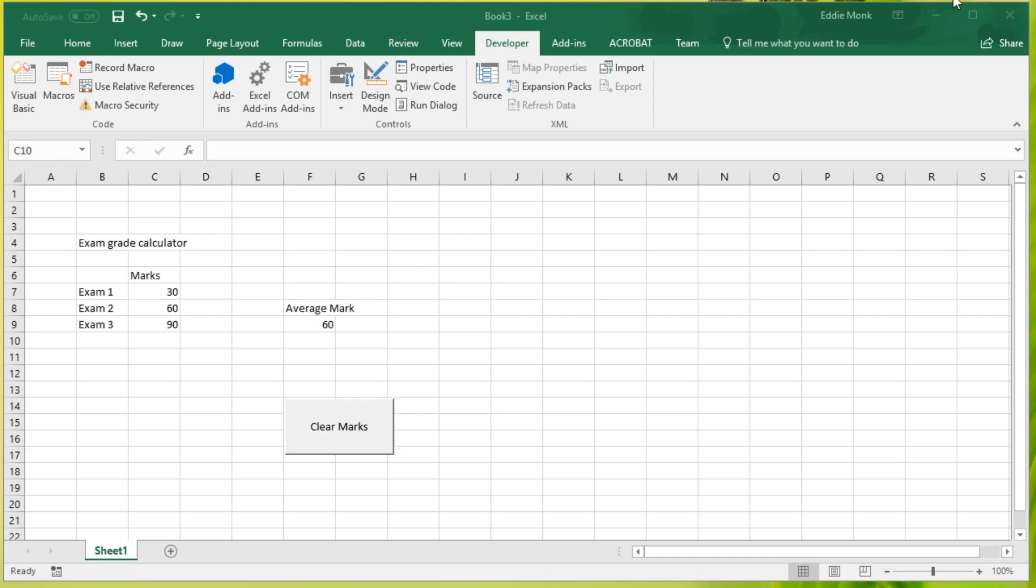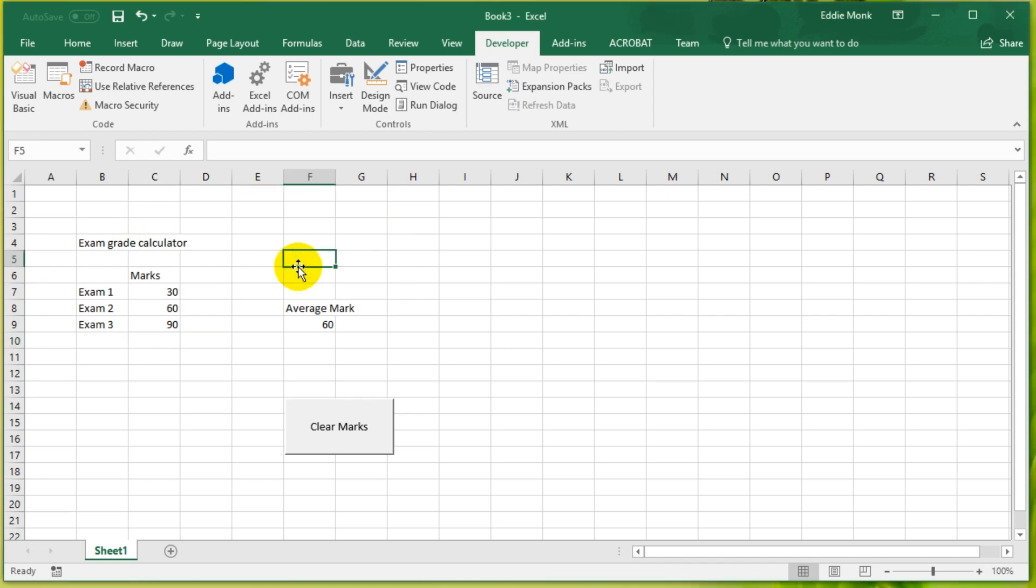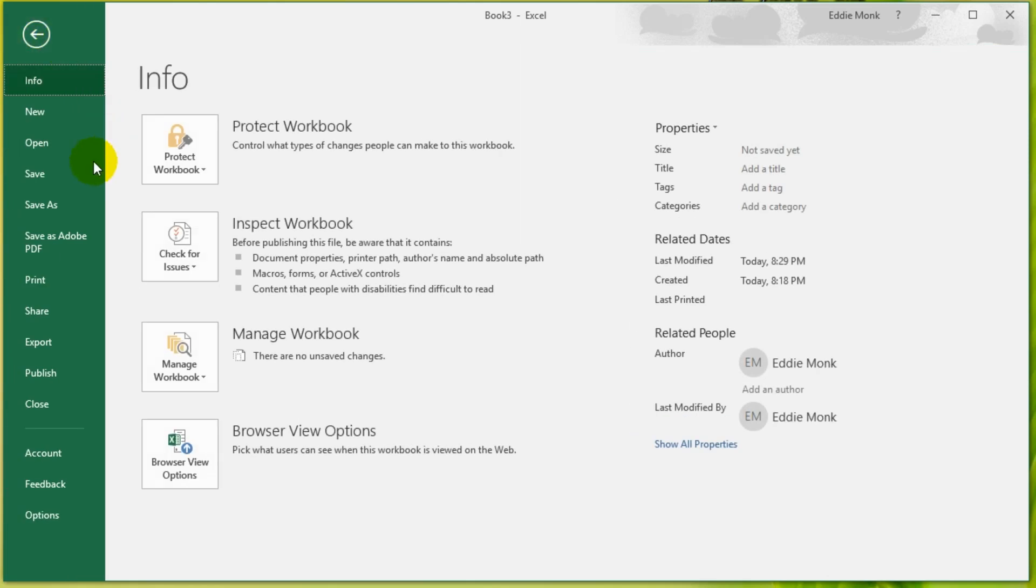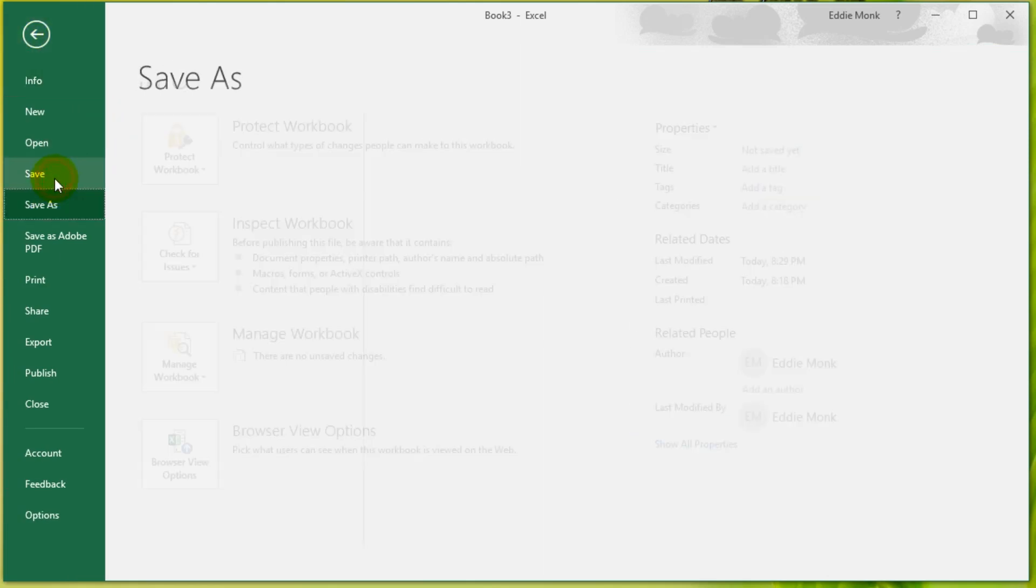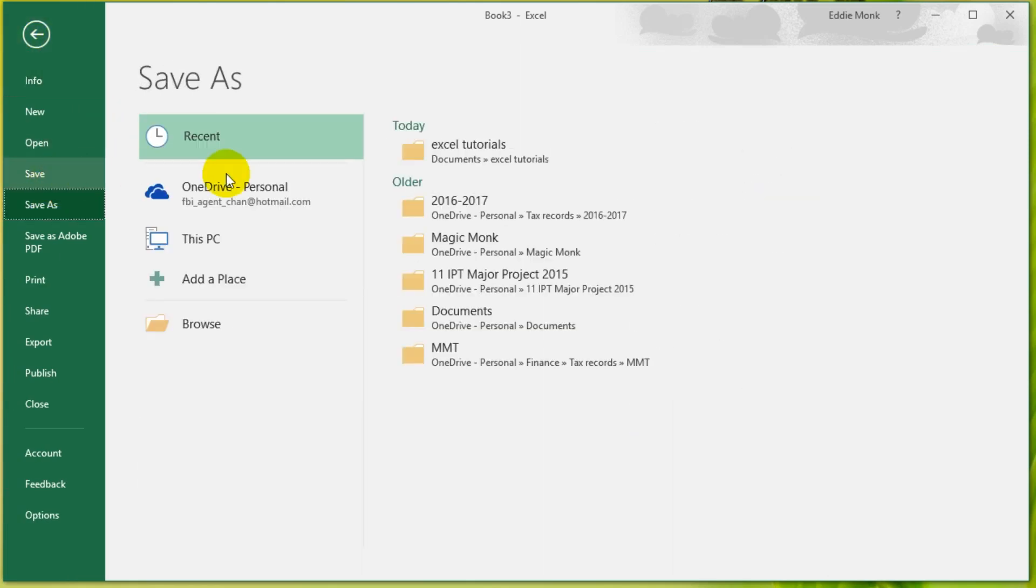Hey guys, it's Eddie the Magic Monk. In this lesson we're going to continue with a bit of VBA in Excel. So let's firstly save what we did last lesson. If you go to File, Save, and if you save it somewhere wherever you want on your PC.